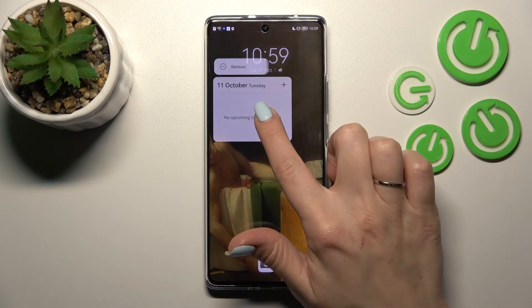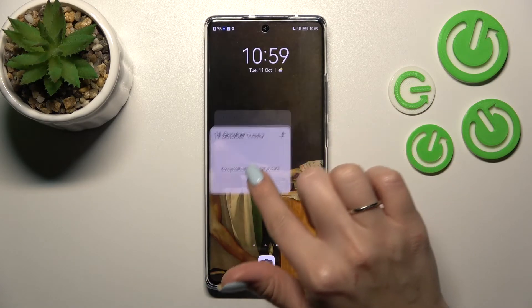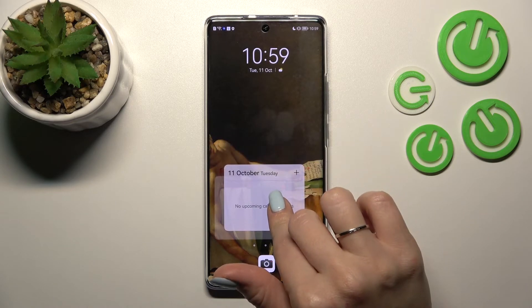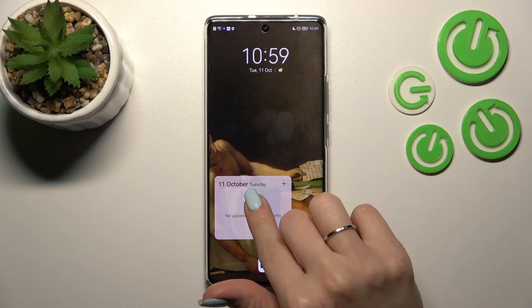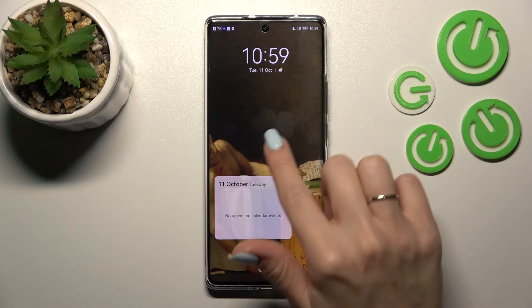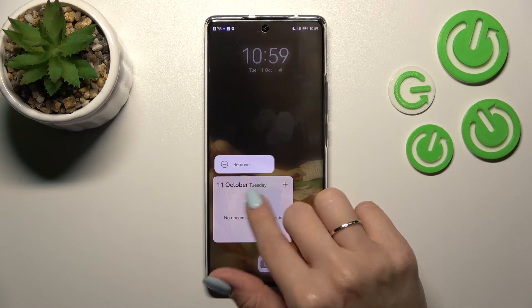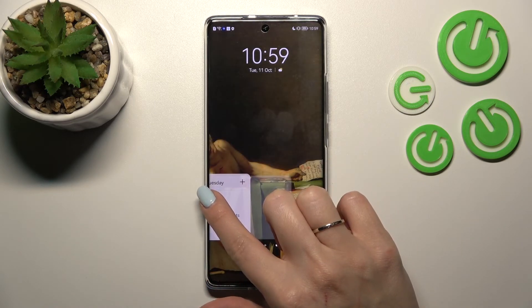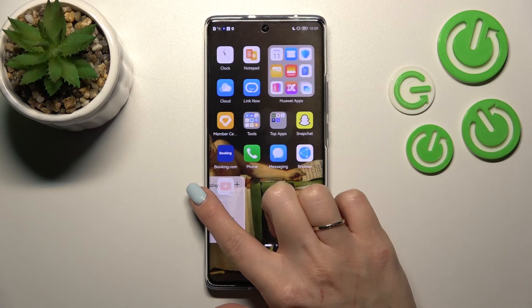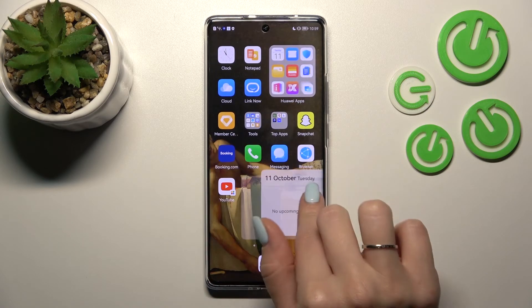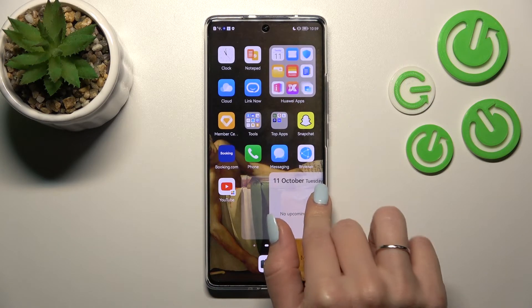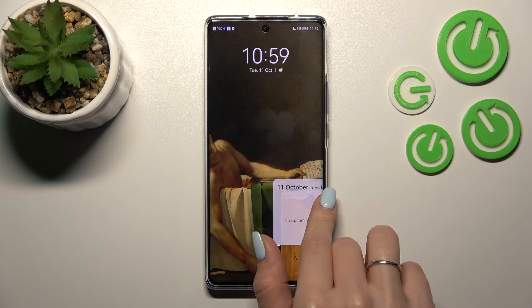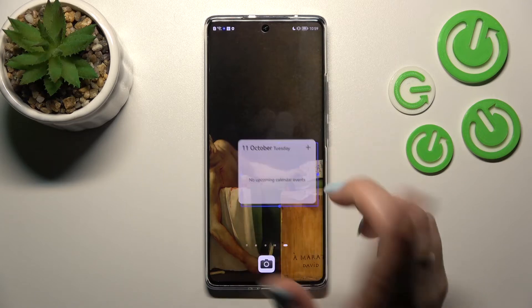If you want to change the position of the widget, hold it and then drag it. By the same method, we can move widgets between screens or also create new screens with the widgets.